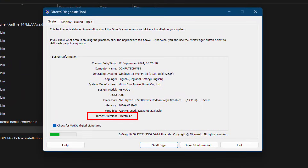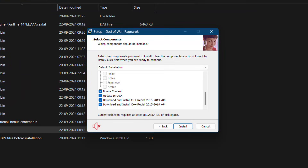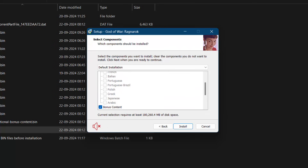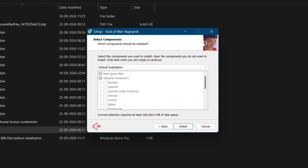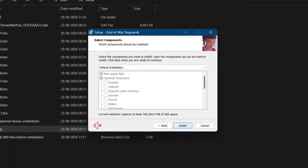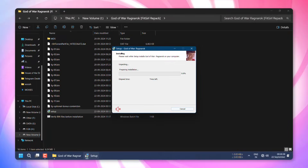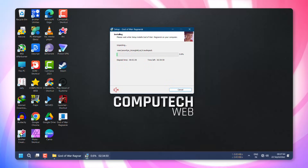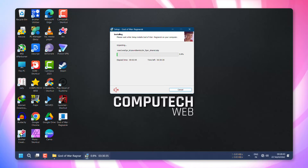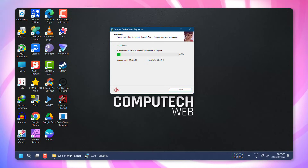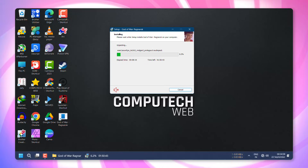DirectX 12. If your system already has the latest version of DirectX and Visual C++ installed, you can uncheck those options during the setup. Finally, click the Install button and the installation process will begin. The time it takes to install will depend on your system's specifications.